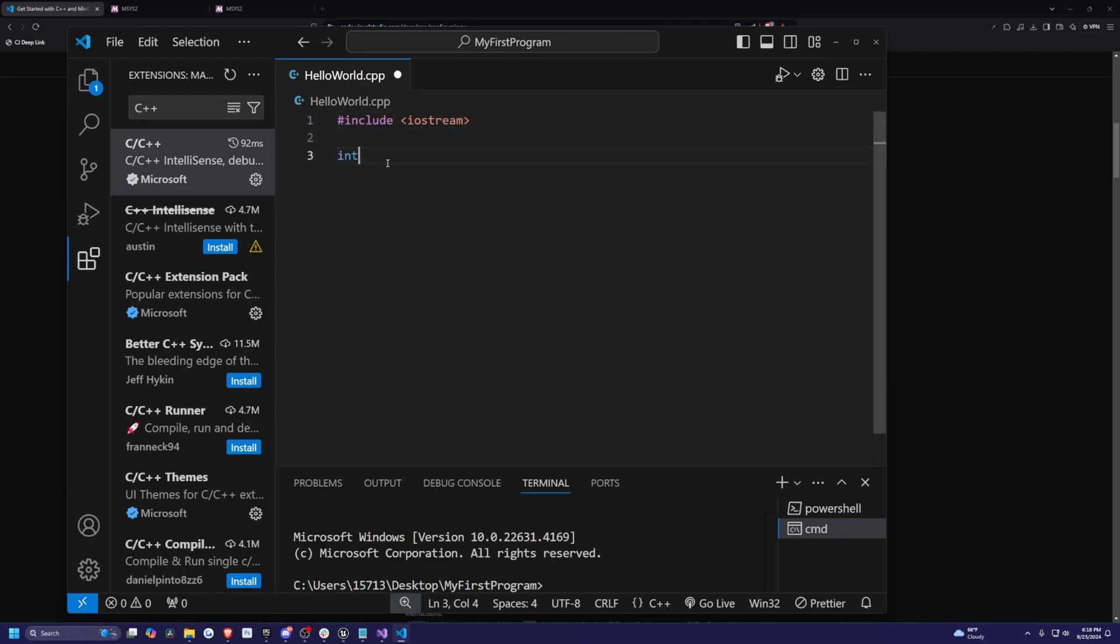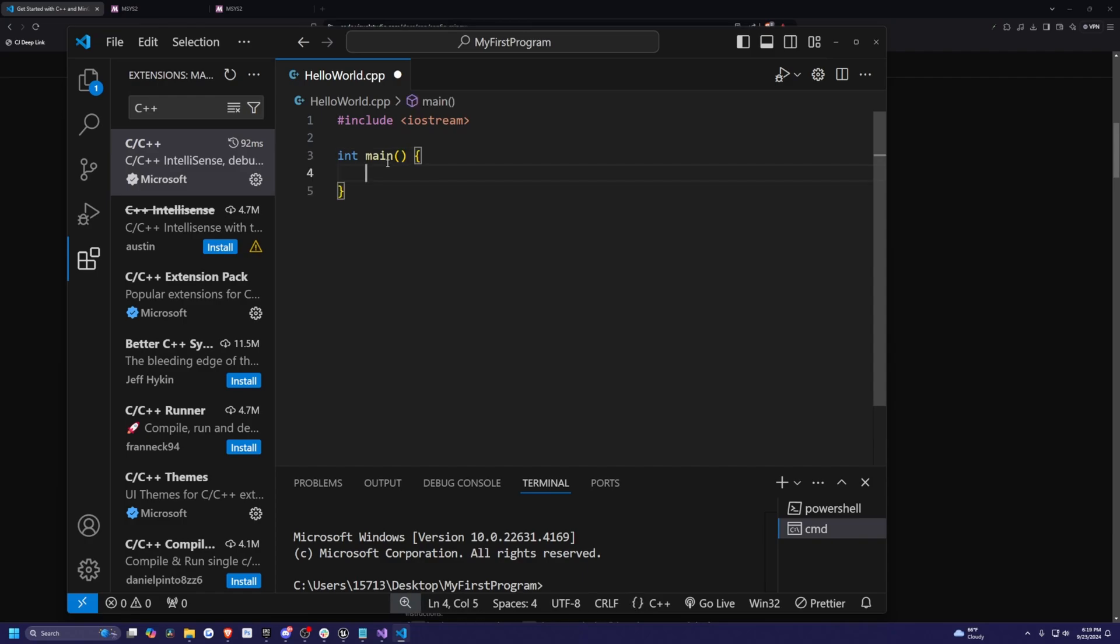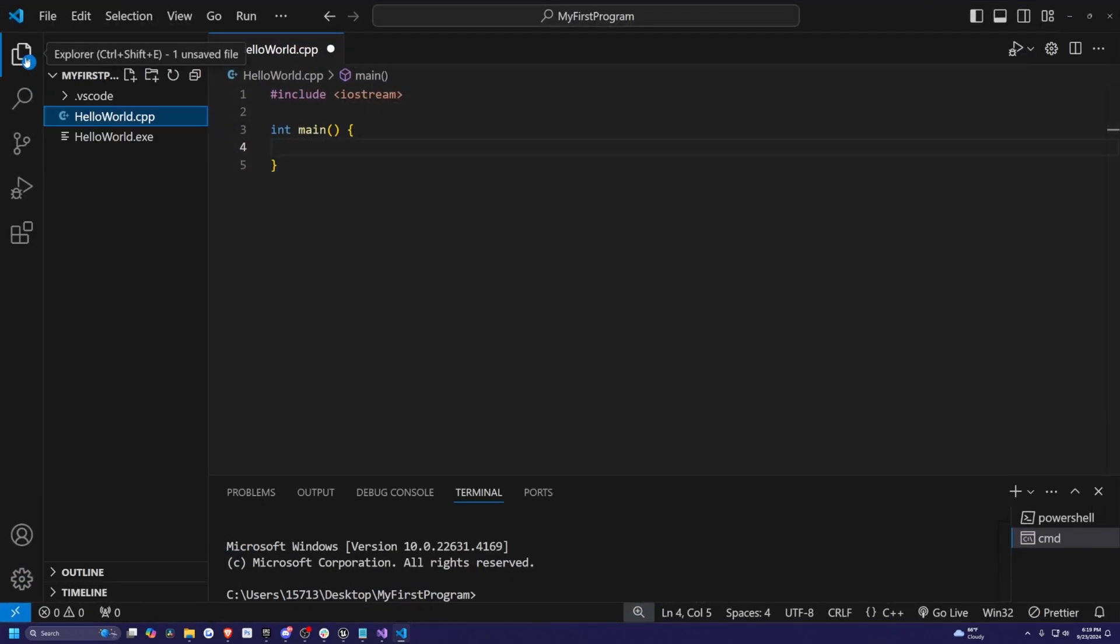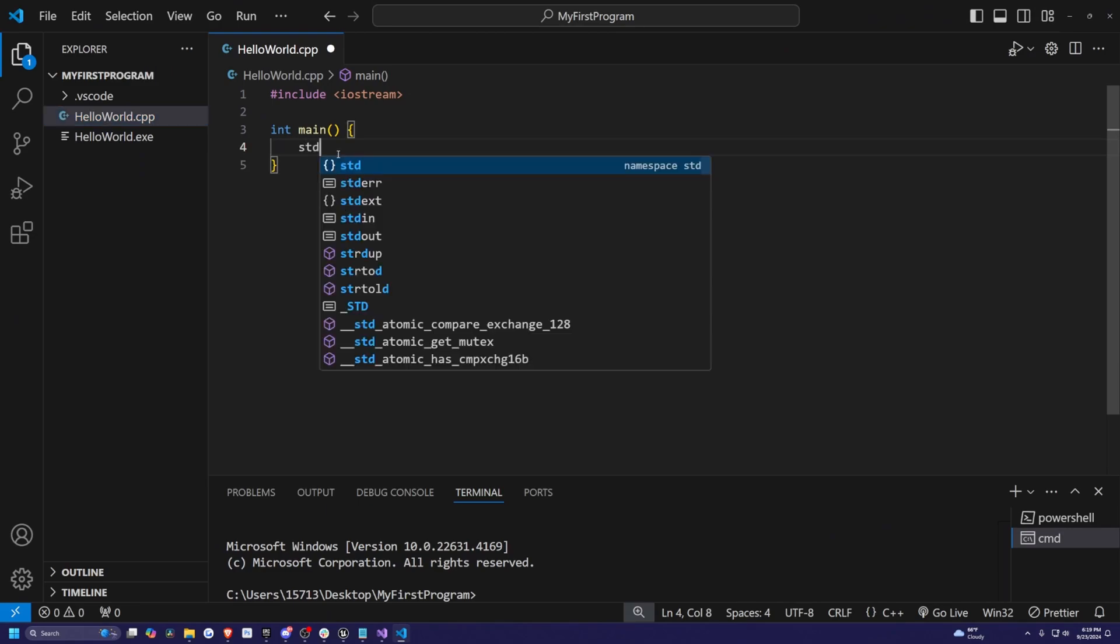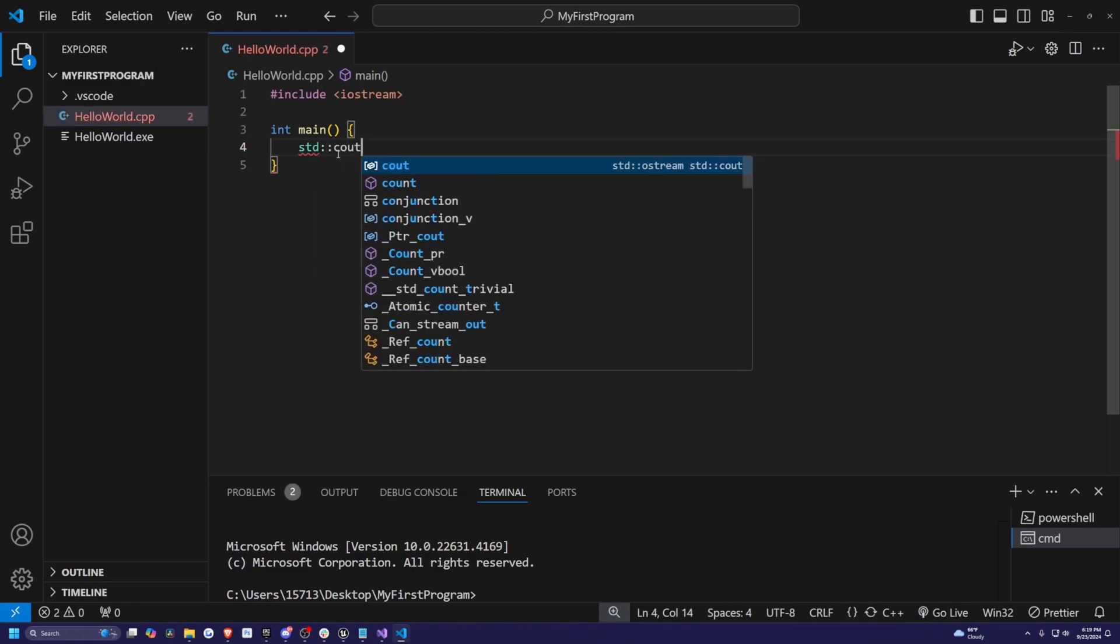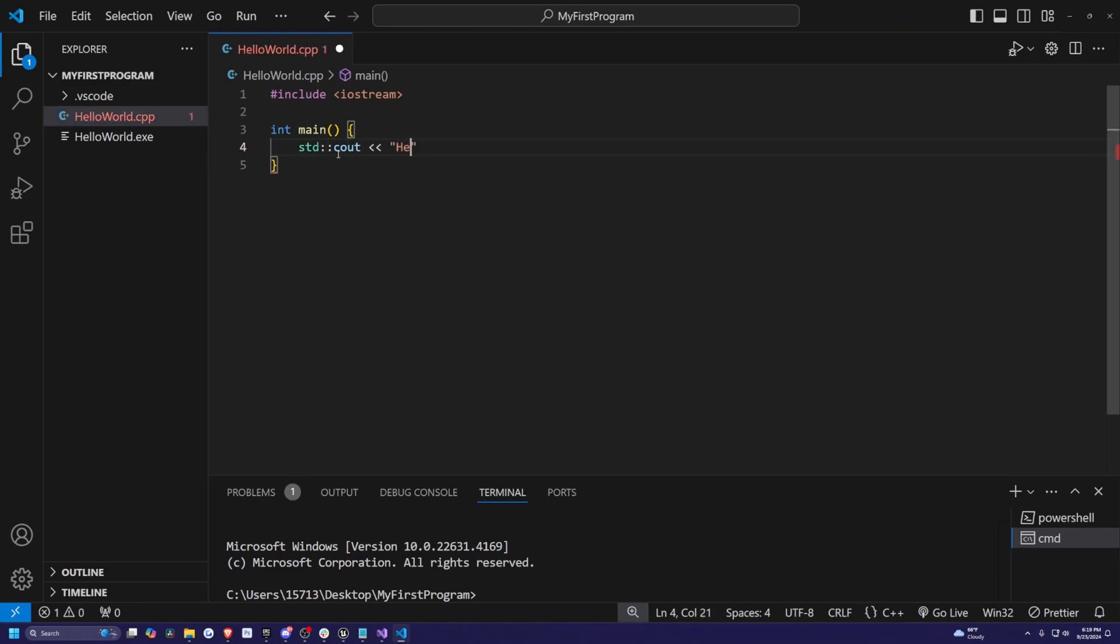Then I'm going to do int main and you can feel free to follow on just to make sure that your Visual Studios is running, but I will explain everything in more detail in the next video. So I'll do STD C out. And then in quotes, I'll type in hello world.